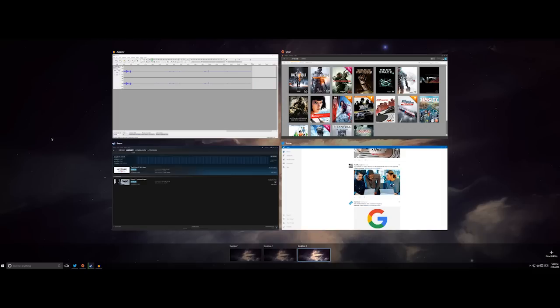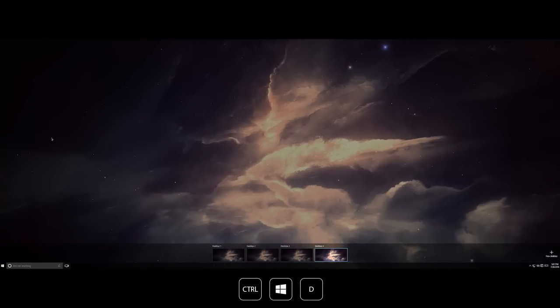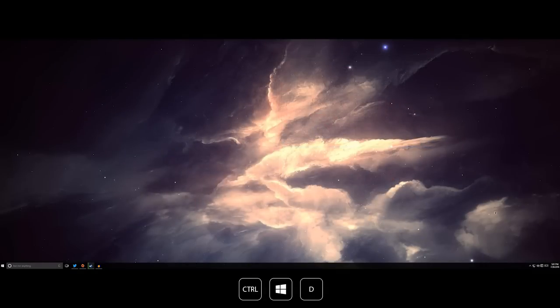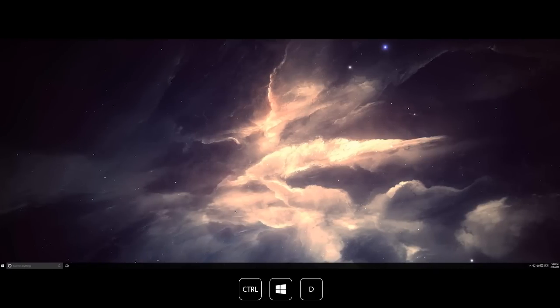So there are a few different keyboard shortcuts that relate to those. The first one is Windows key plus control plus D. When you press that it creates a new desktop. Of course you can create the new desktop from this screen and just click that button, but if you are on a screen already Windows key control key and D will go ahead and create a new one and shift you over to that.